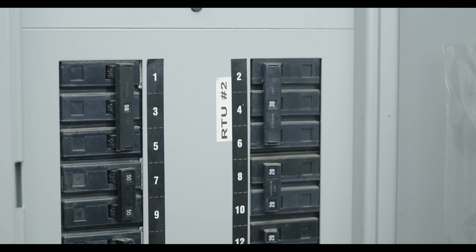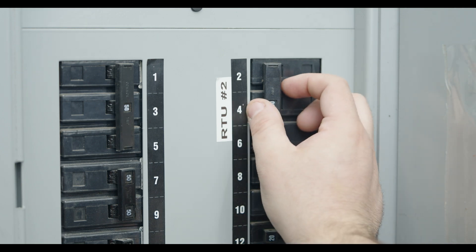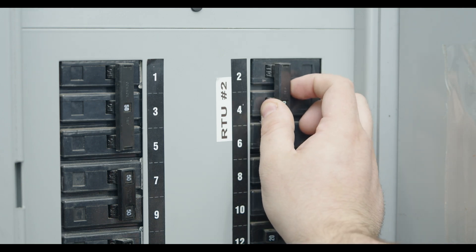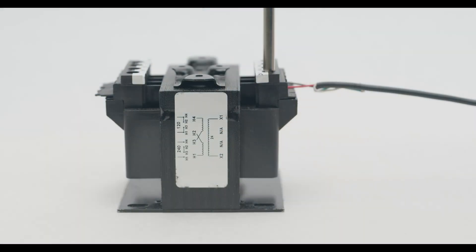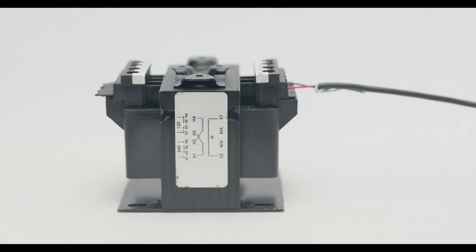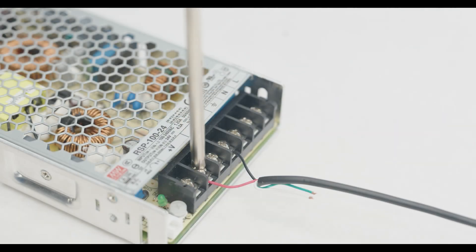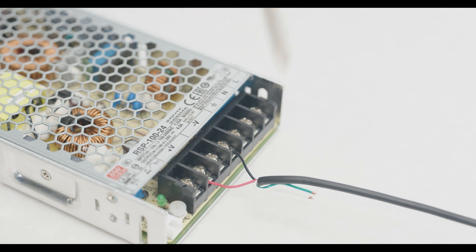Before installation, ensure power to the HVAC equipment has been disconnected. The CI2 requires either a 24 volt AC or 12 to 36 volt DC power source.